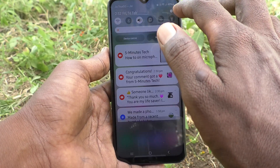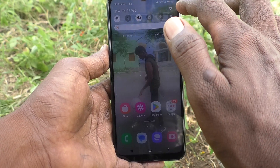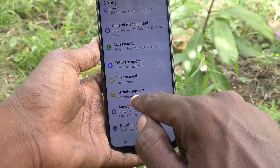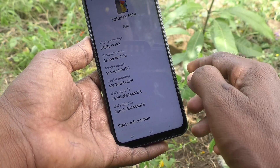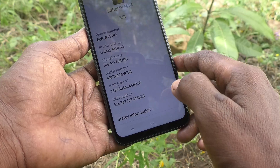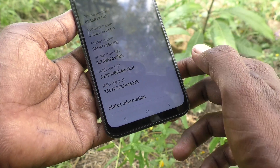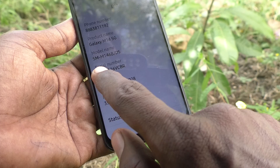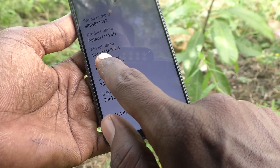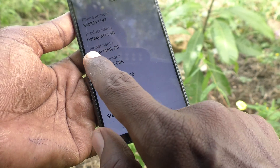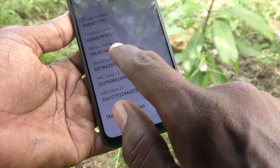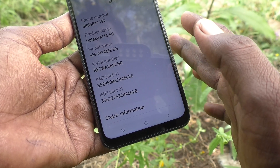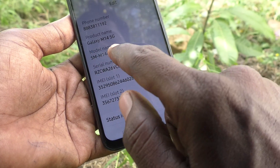First method: go to the Settings of your phone, then go to About Phone. Here, read the model number. See here, the model number is displayed as SM-M14. SM-M14 means this device name is Samsung Galaxy M14.